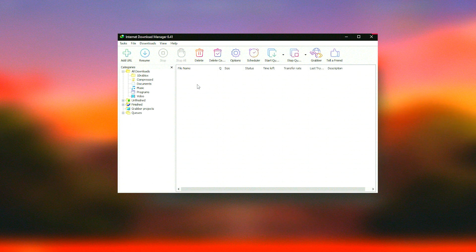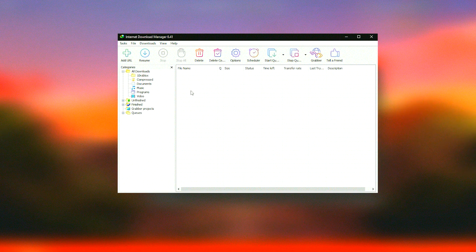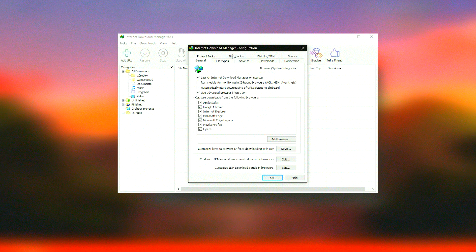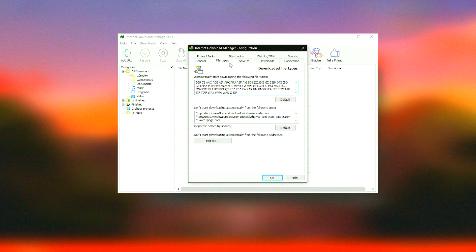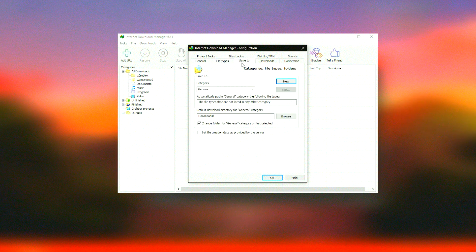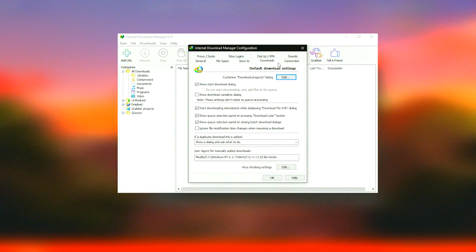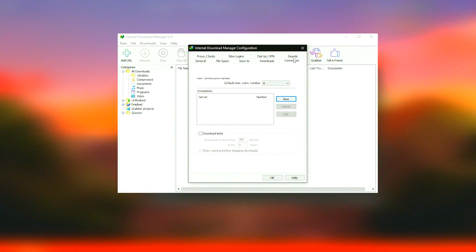Furthermore, IDM supports various proxy servers, FTP and HTTP protocols, firewalls, redirects, cookies, authorization, and audio and video content processing.